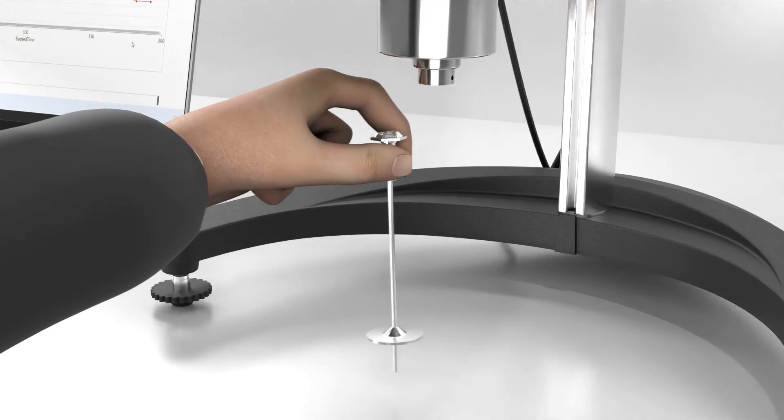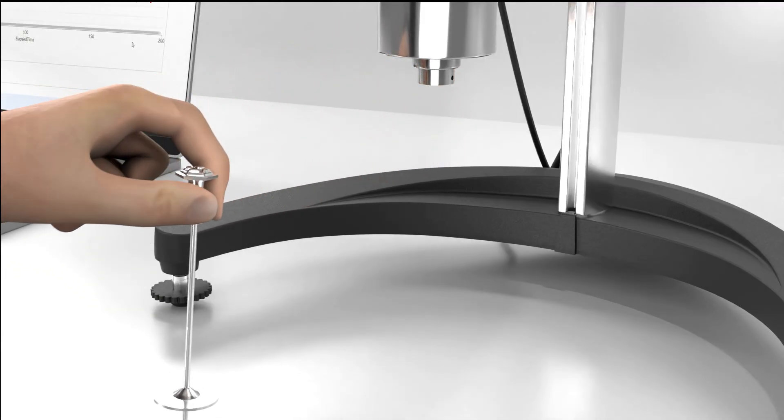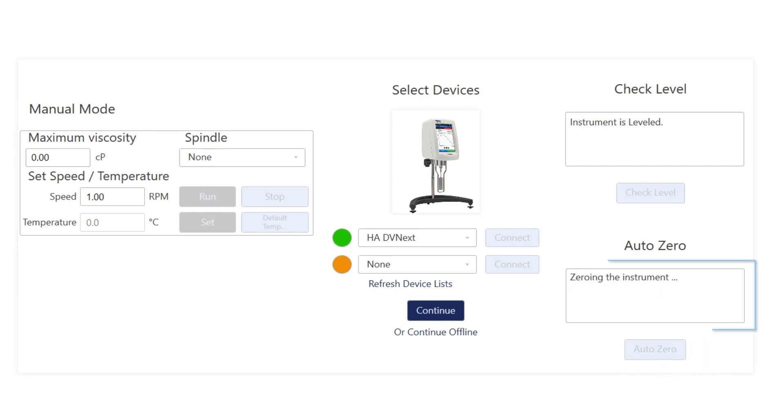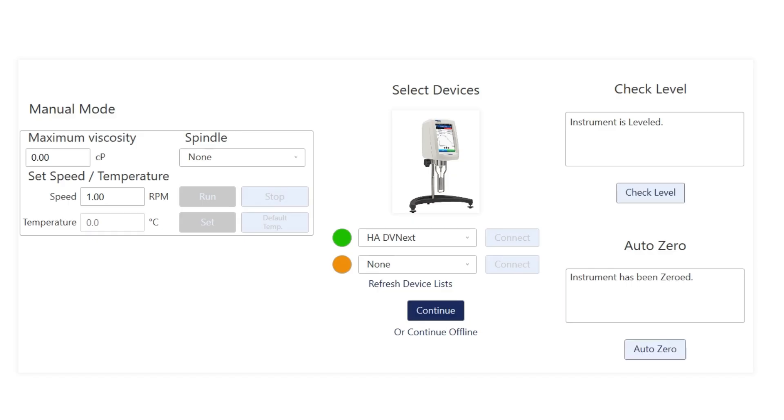Remove the spindle and press the AutoZero button. The instrument is now performing the AutoZero procedure. And now it's finished. The instrument is zeroed. Excellent.